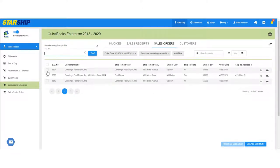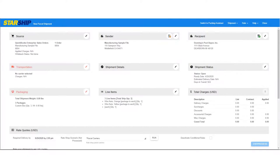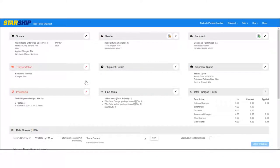To ship the order, select it and either click the truck icon or the create shipment button. Starship now imports the shipment, and it opens up on the shipment editor screen.